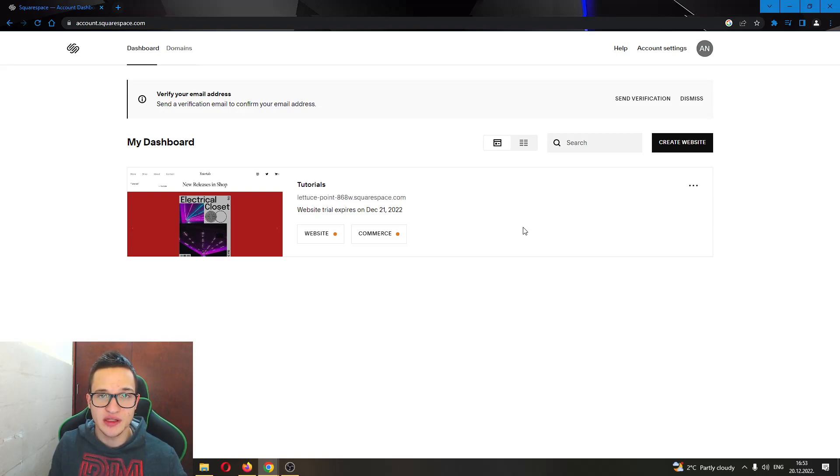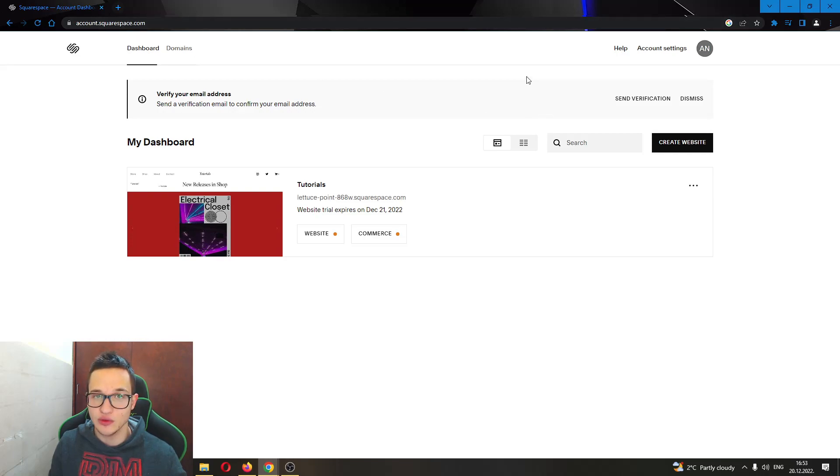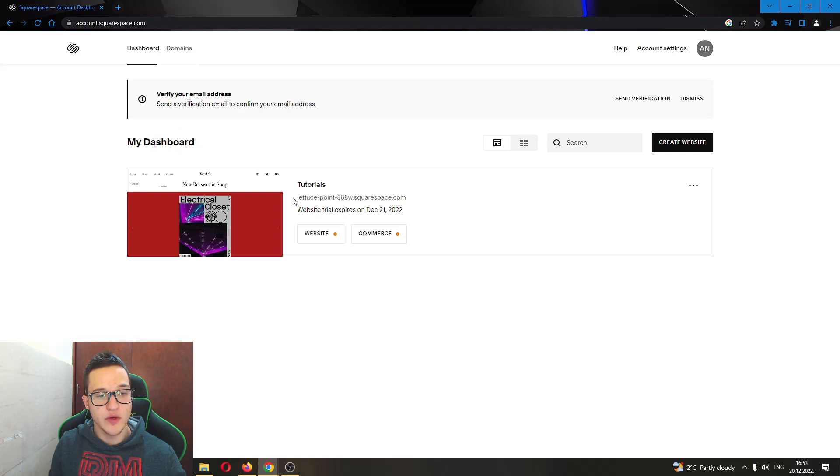Let's go straight into it. The first thing you want to do is go to the official Squarespace website and log into your account. After logging in, you'll be greeted by your dashboard where you can see all the websites that you have.